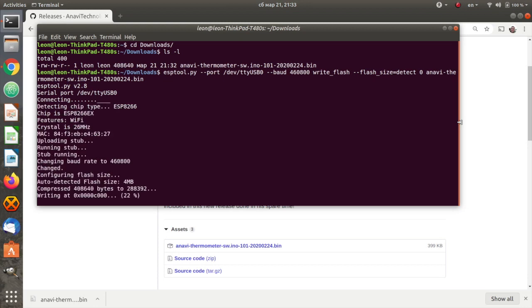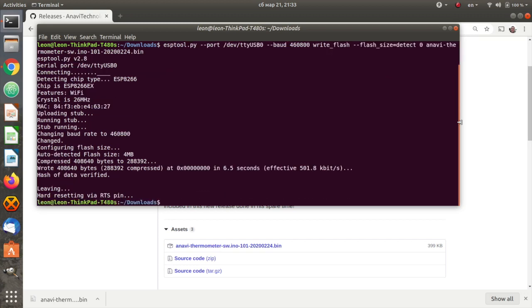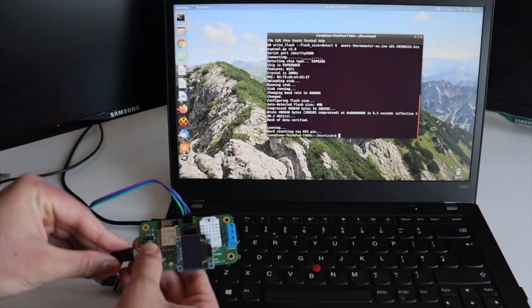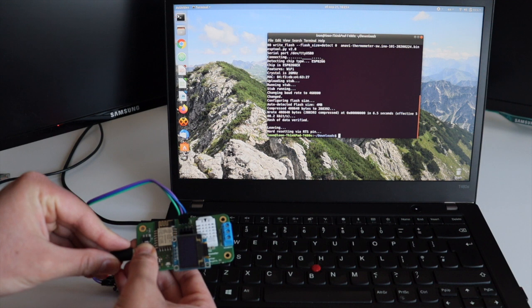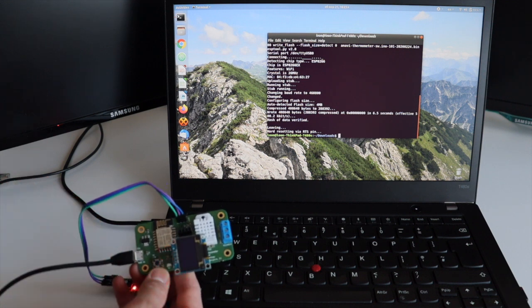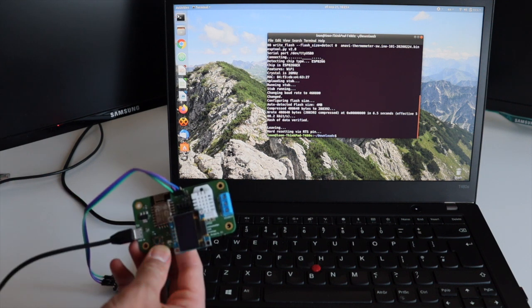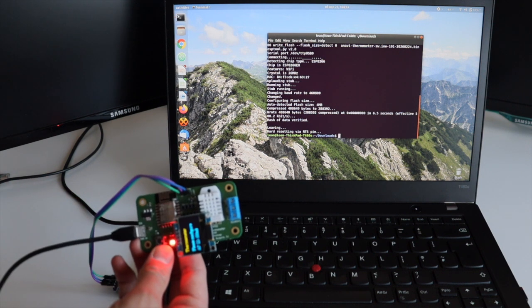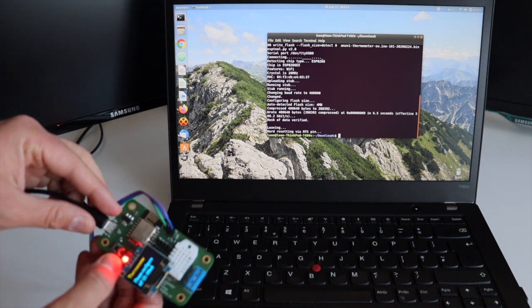If everything is okay, you'll see how the upload has started. It's important to press and hold the button until the upload has been completed. I repeat, for all Anavi products, press and hold the button until the upload is completed. The procedure might be different for various other products. Please check the user's manual if you're using a different product.